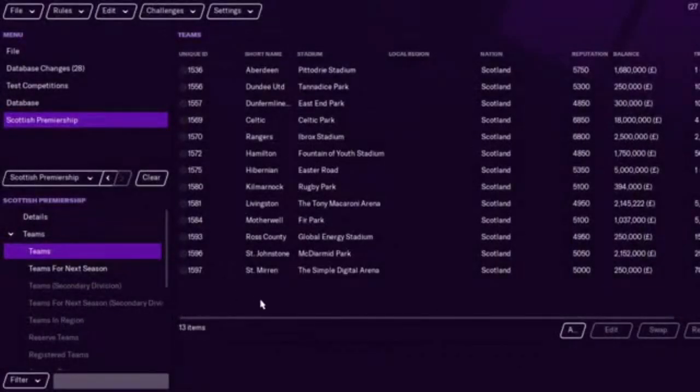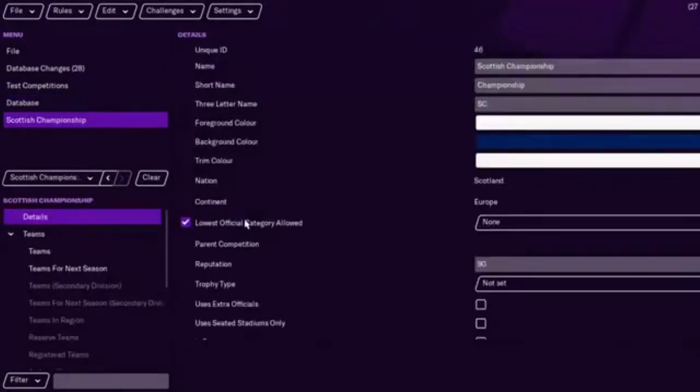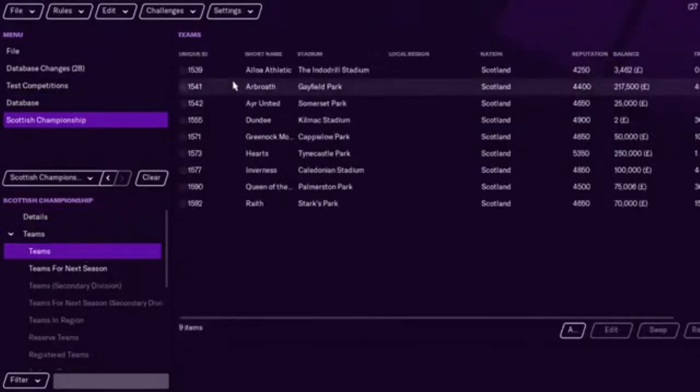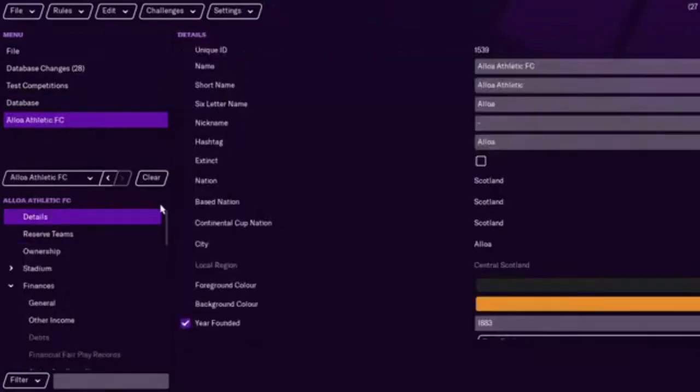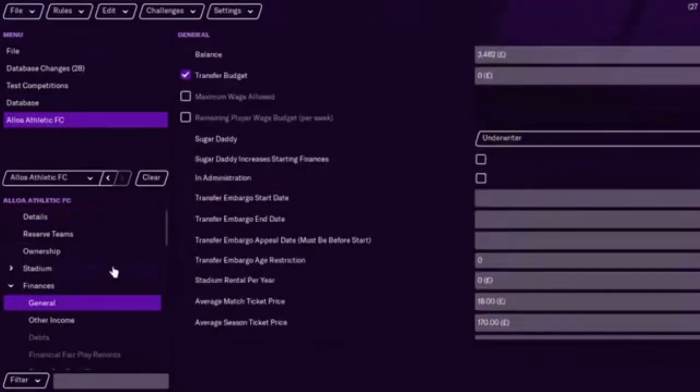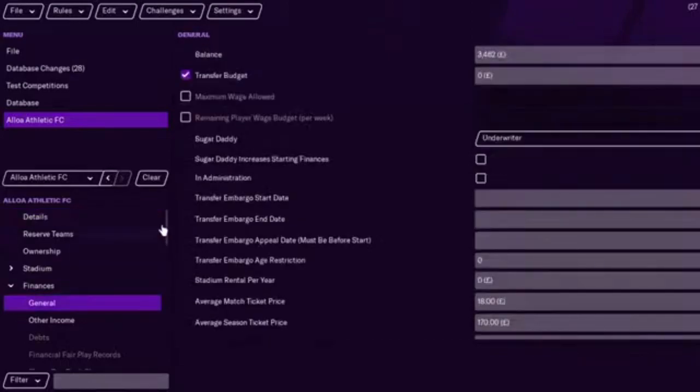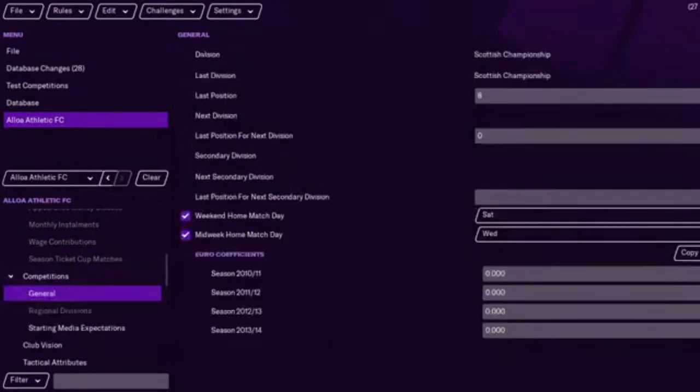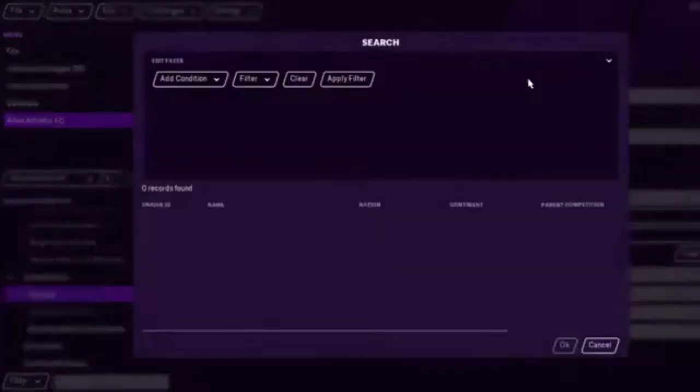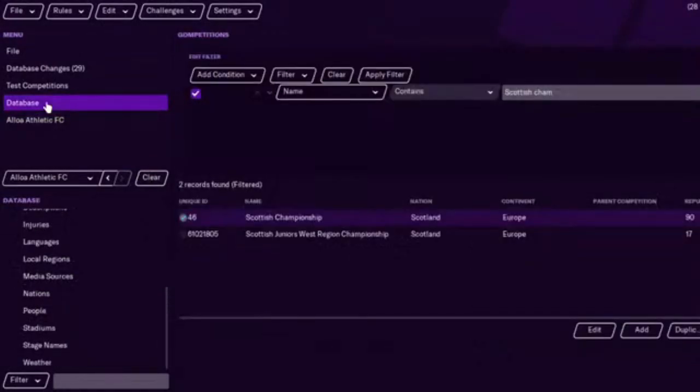One thing I want to do, actually. So I want to make that a 20-team league, and you can do it this way as well. I could put Aloha. Where is it? Details. Not doing well. Competitions. There it is. Yeah, so you can actually change it like this as well and have them in the Scottish Premiership. So yeah, that's another way to do it.